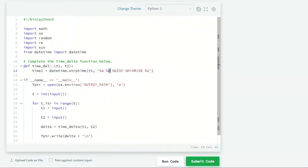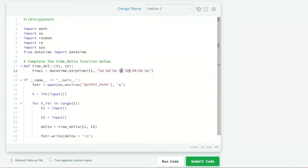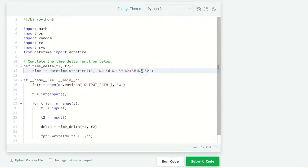Here %a denotes the day, %d denotes the date, %b denotes the month, %Y denotes the year, %H denotes hour, %M denotes minutes, %S denotes seconds, and %z denotes the time zone.